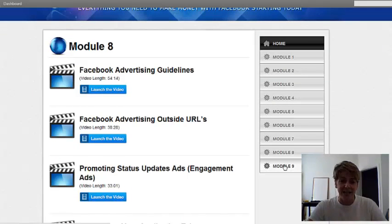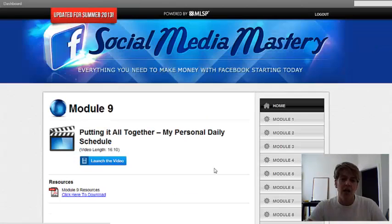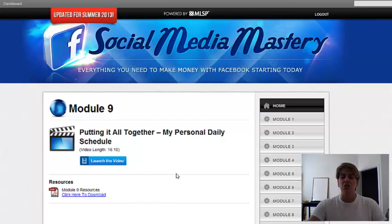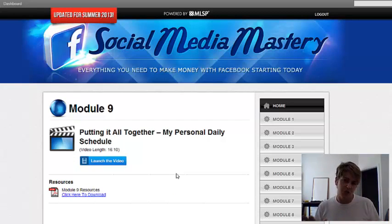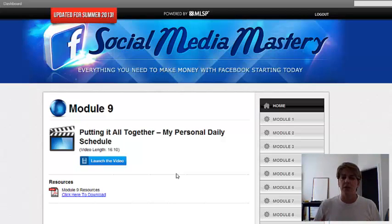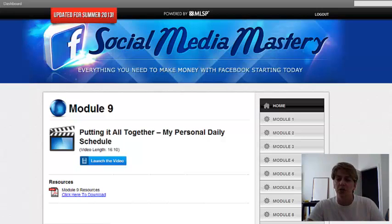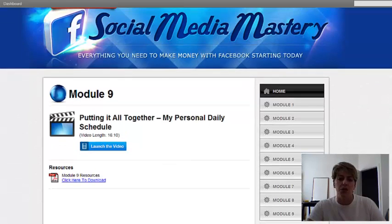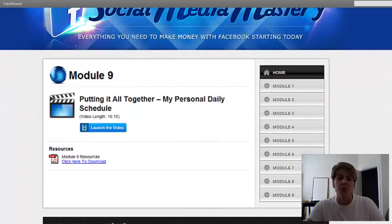Module 9: putting it all together. Michelle breaks it down and shows you what she does daily with engagements, with advertising, and the things she's doing right now that are helping you with your business.